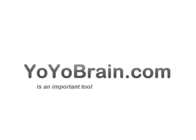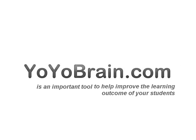Yo-Yo Brain is an important new web tool that you can start using now at no cost to improve the learning outcome of your students.